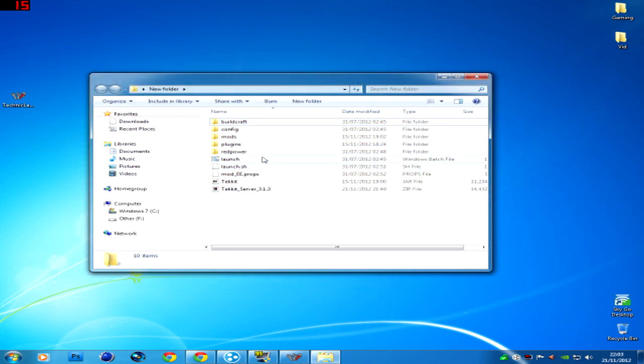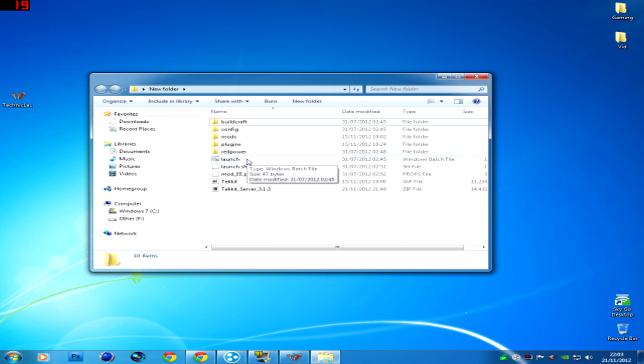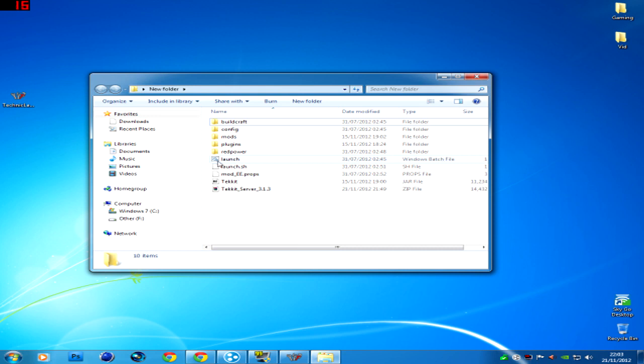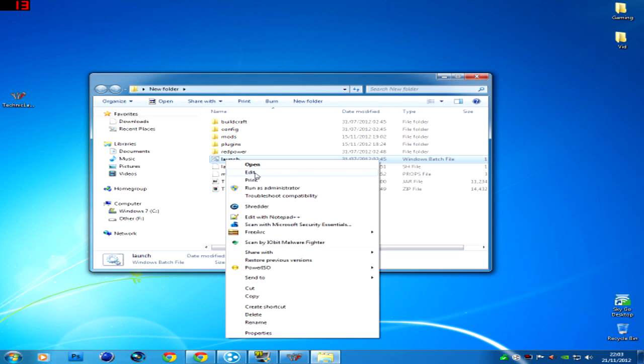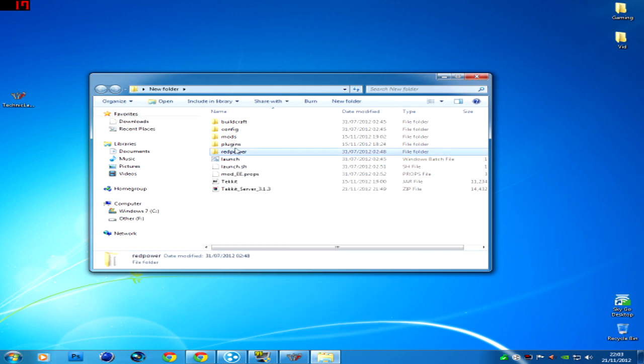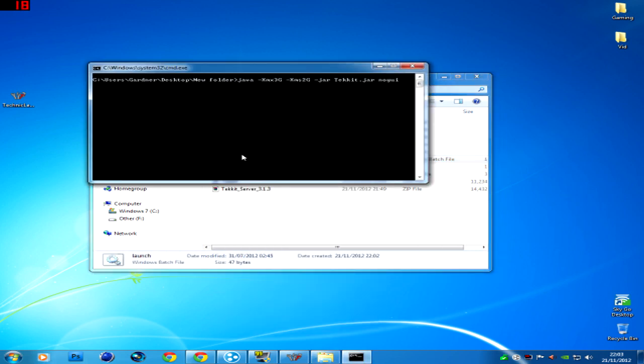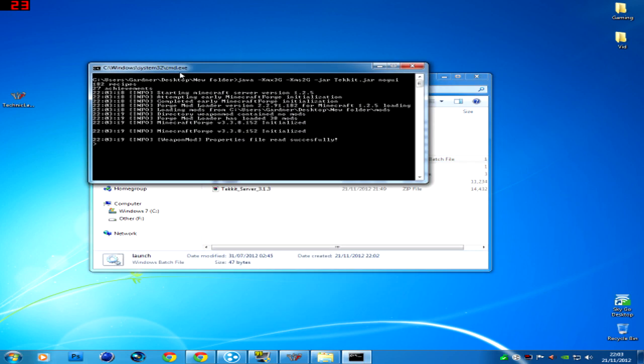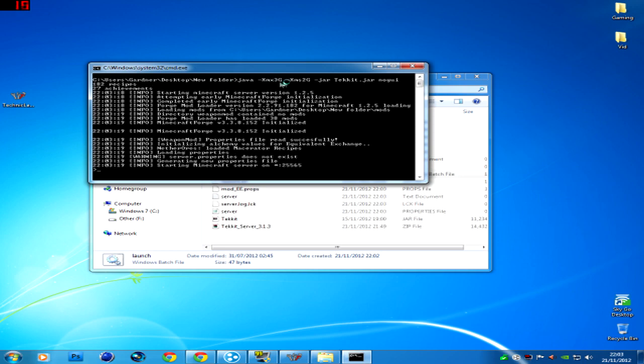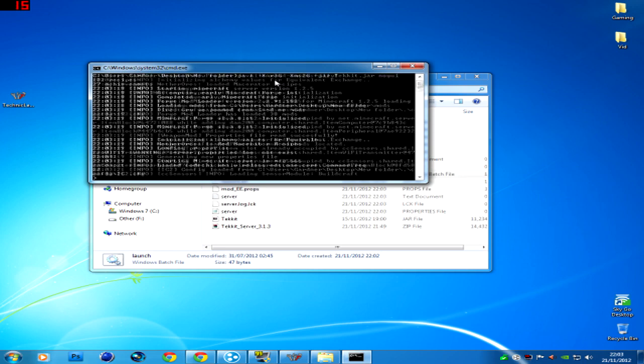Now right away you want to double click Launch. Now it should be as a batch file or .bat. If it's a notepad just right click, edit and put .bat at the end. So you double click that and straight away mine's worked.